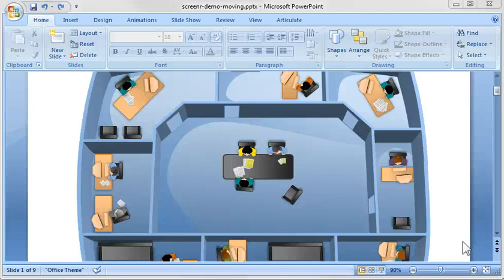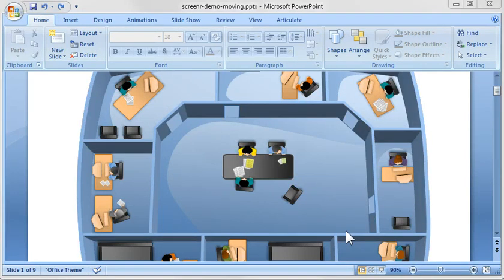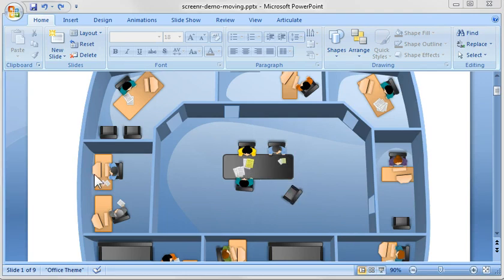All right, so what we've looked at so far is we've looked at how to build the office building, how to build the people, and how to build the furniture and the paper and these little assets.